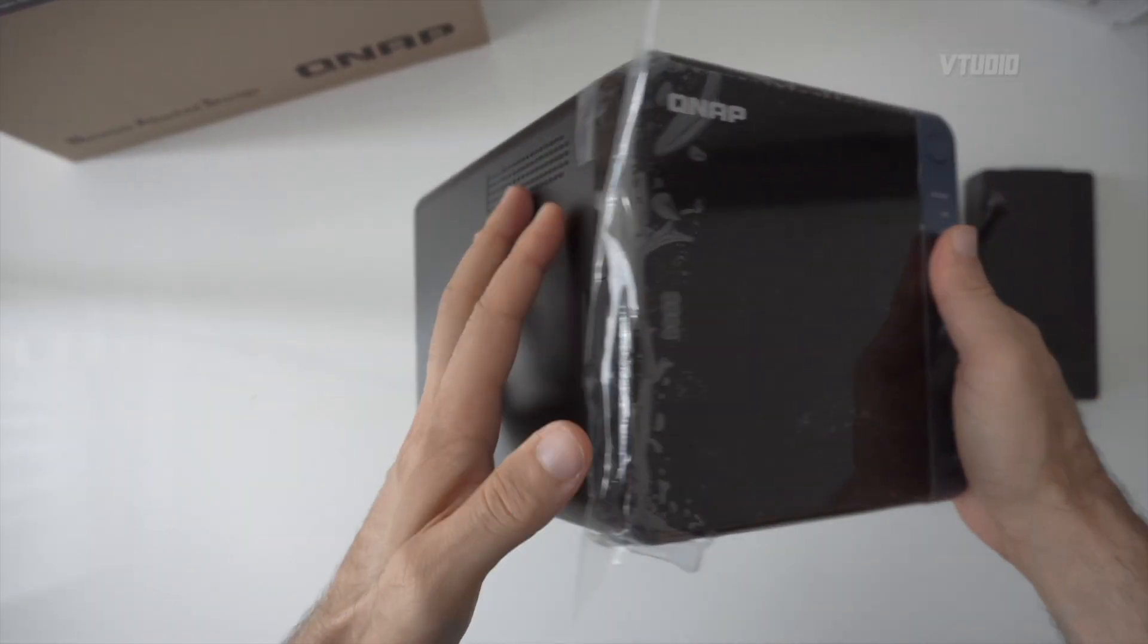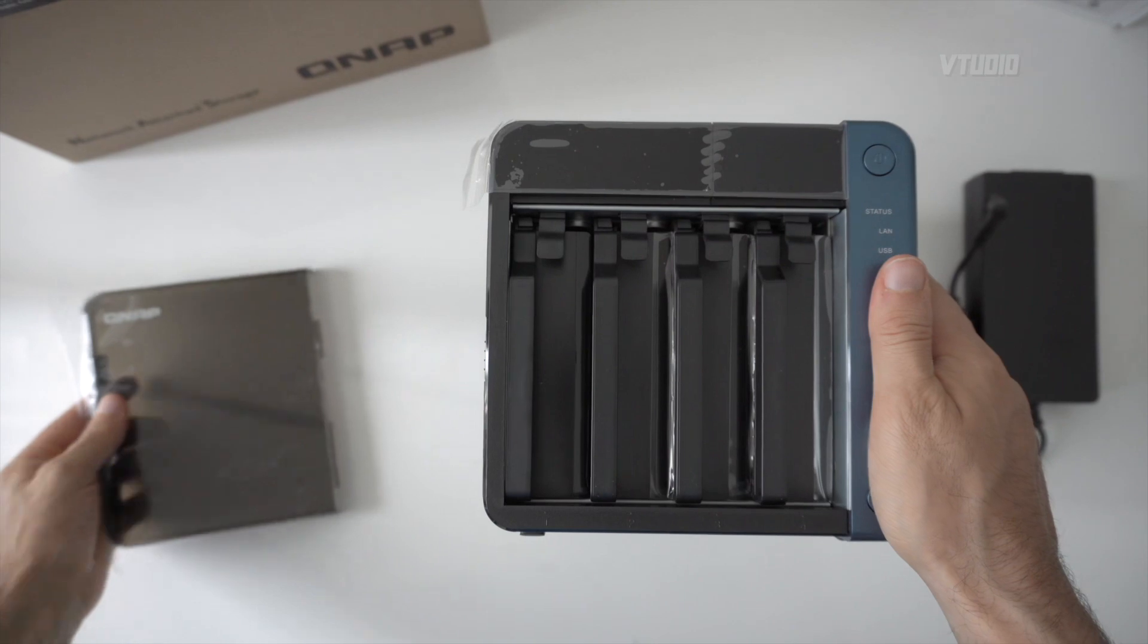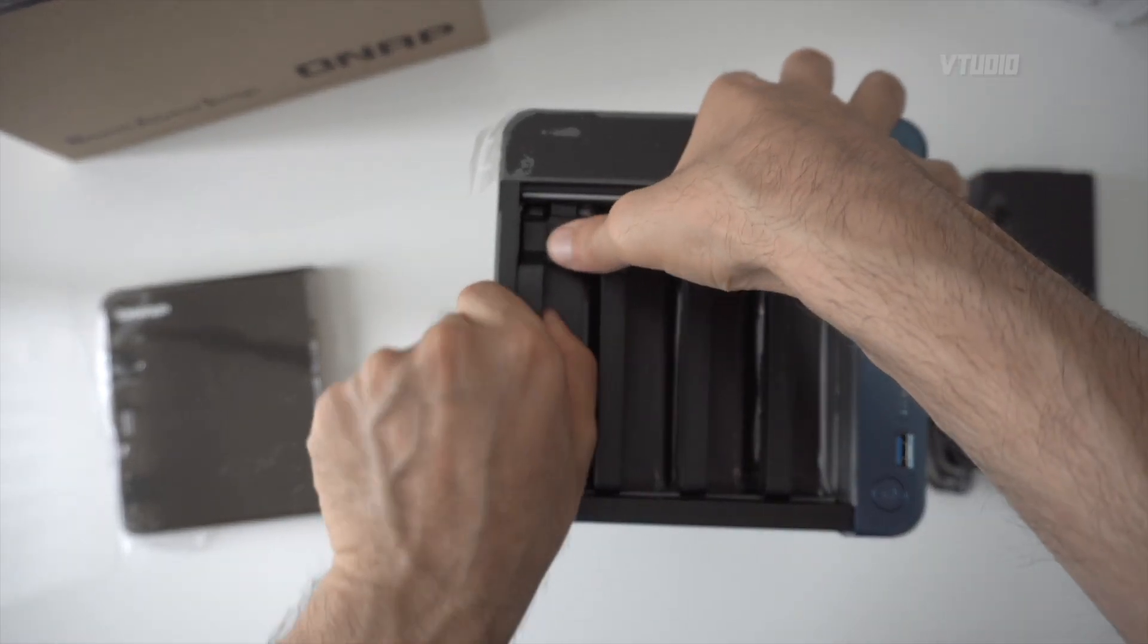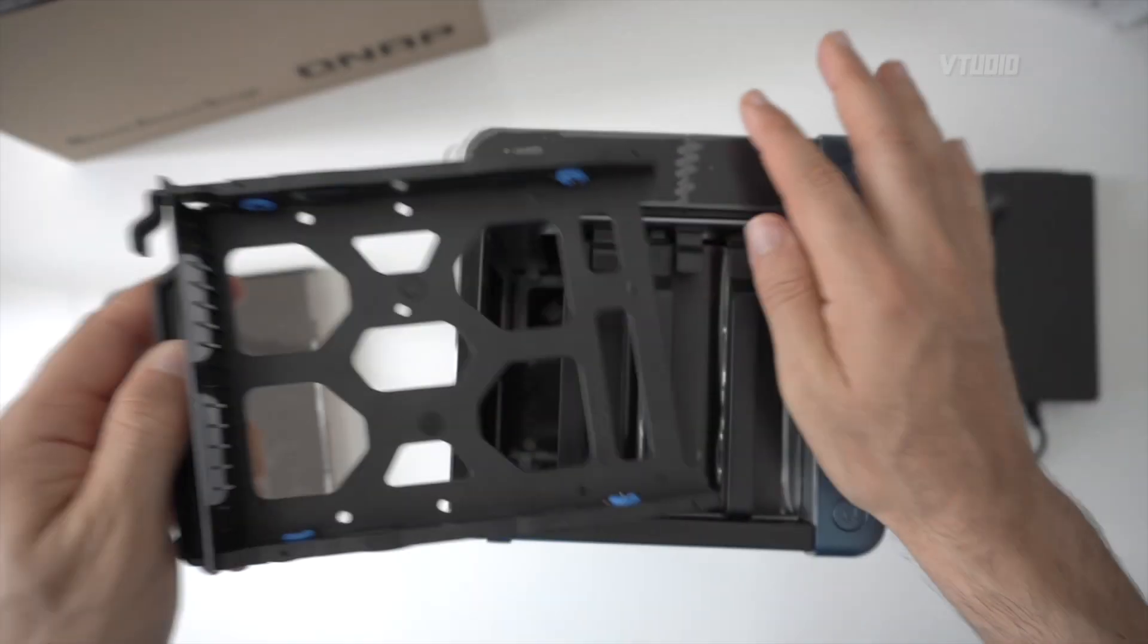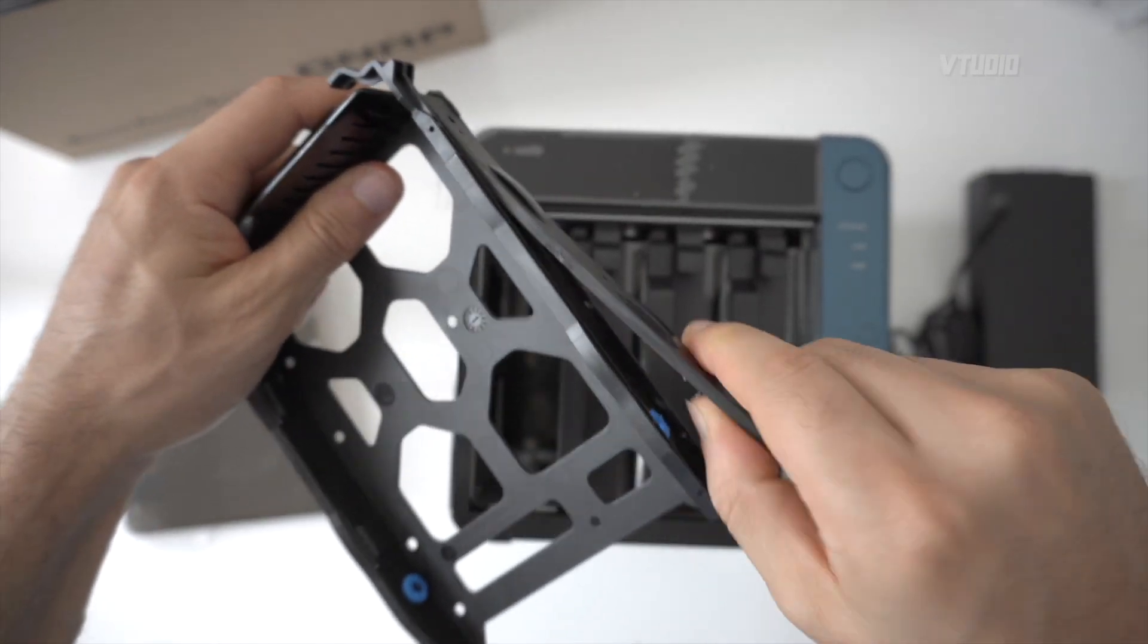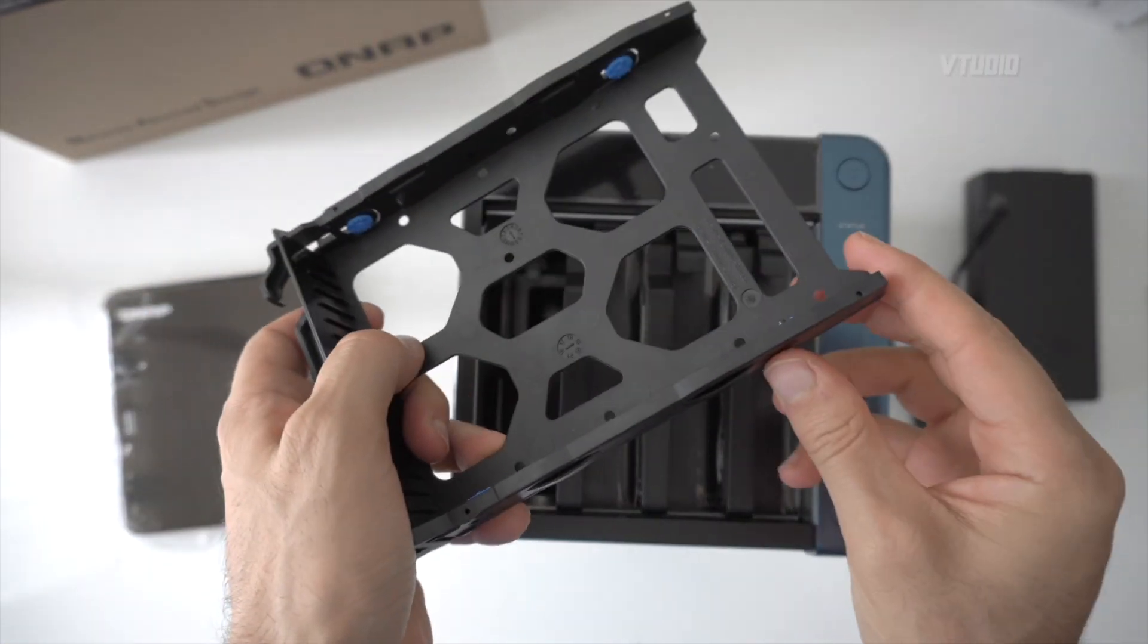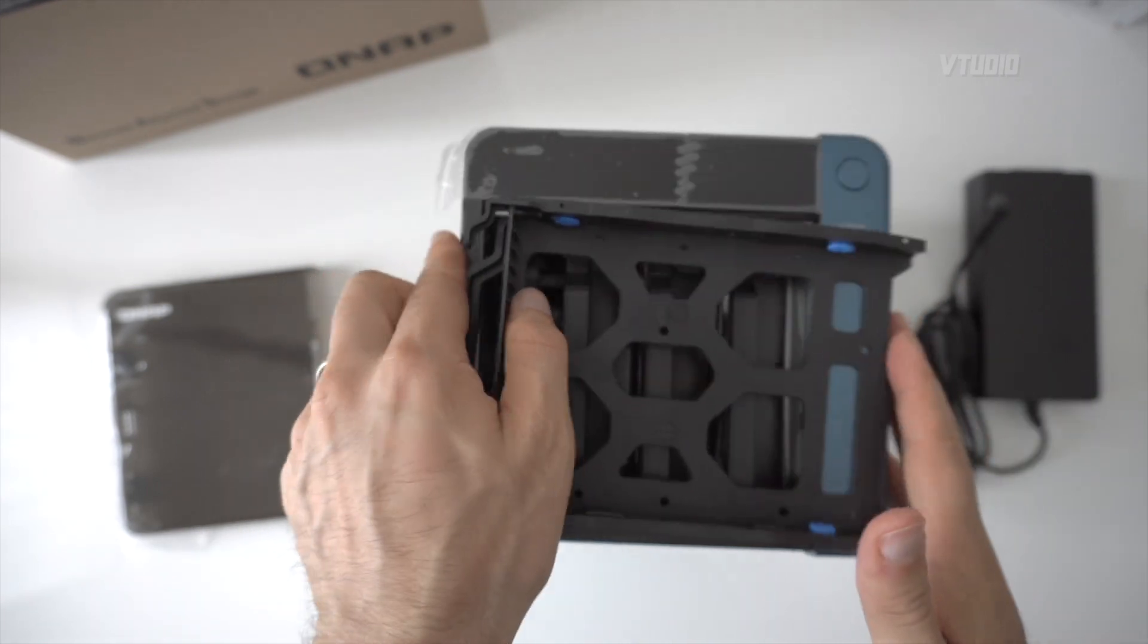Alright, so on the side make sure it's on the unlock position, and then this one slides right out. These are the hard drive trays. Push down and pull and they come right out.